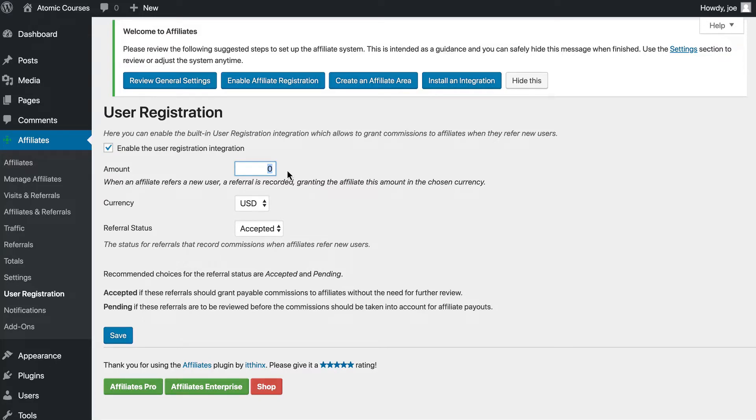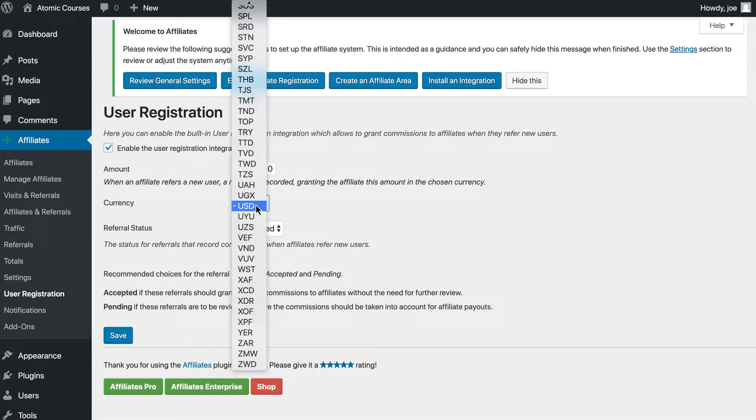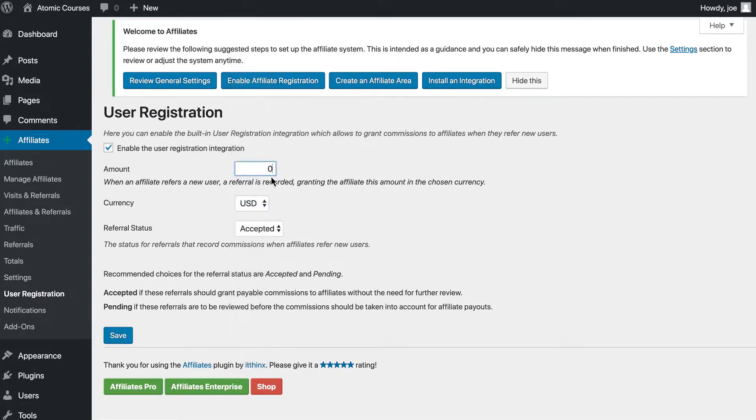When people register for your paid courses, require them to log in, and the affiliate revenue will be associated with the referrer. So here, you select an amount in whatever currency you choose. Let's just say we want to do $10, and then we'll click Save.